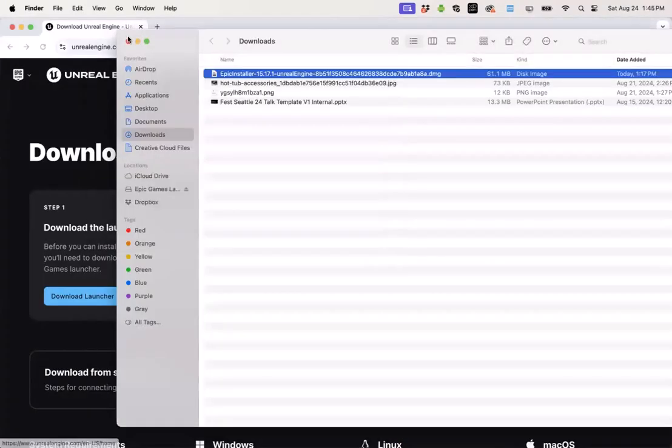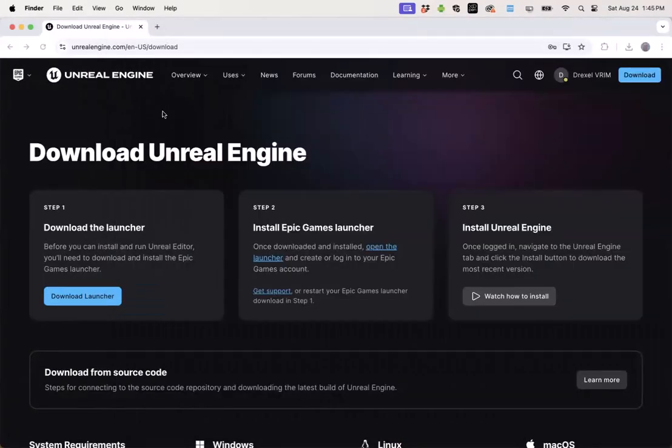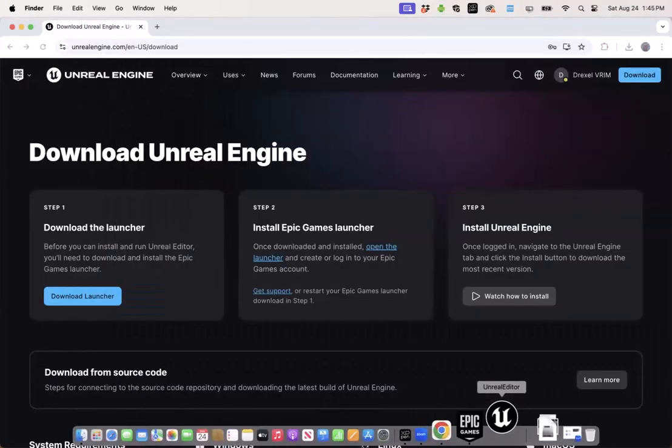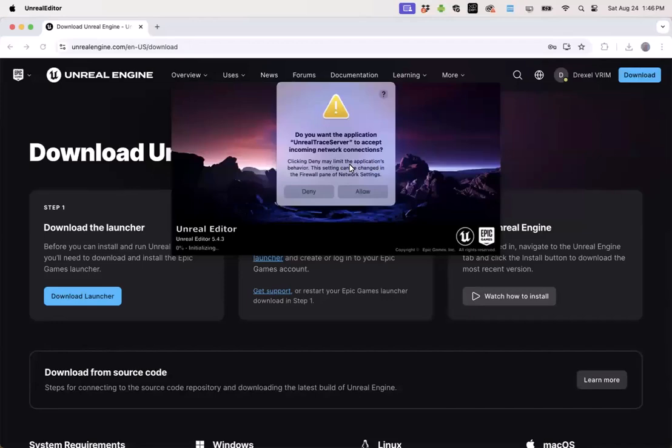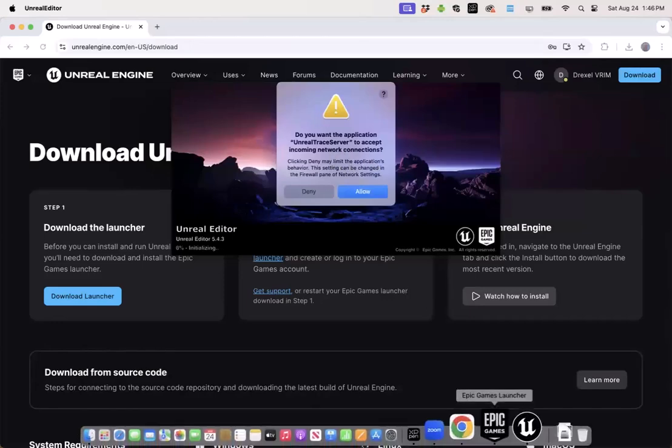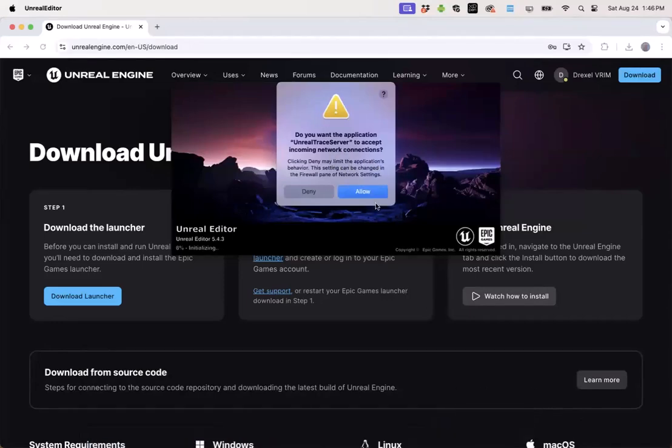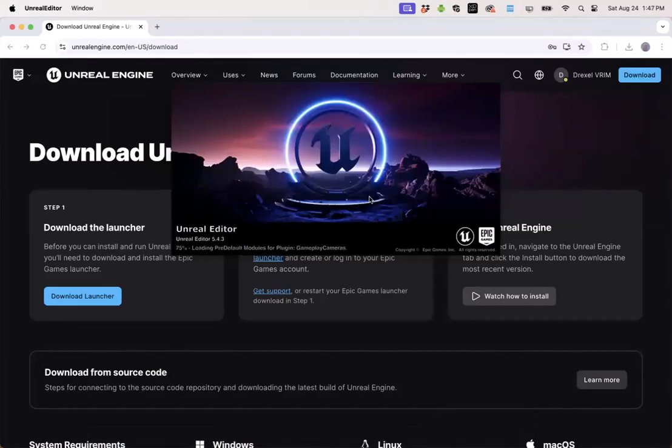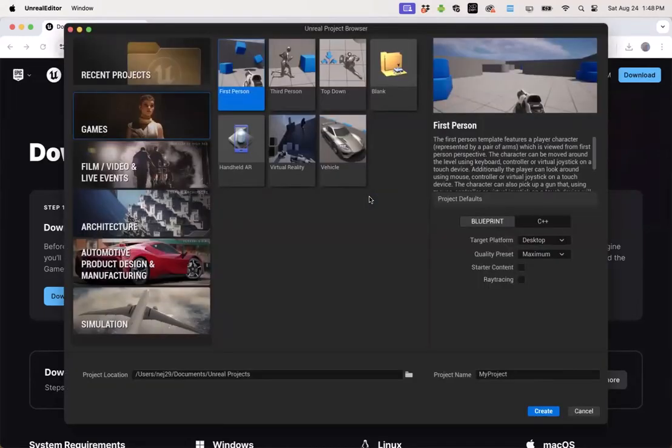You can expect Unreal Engine to take several minutes to launch. It will also ask for permission for network connections. I'm going to go ahead and allow that and finally you'll land on this window where you can create your first Unreal Engine project.